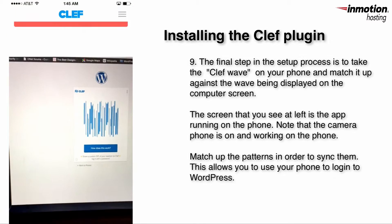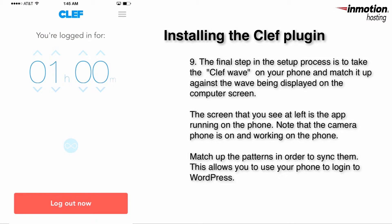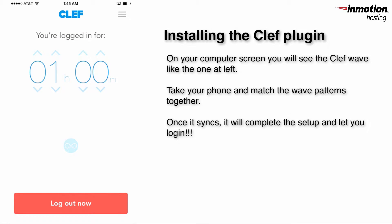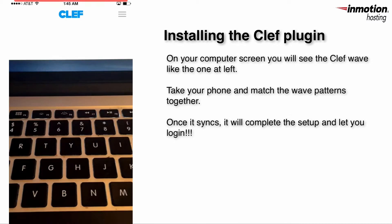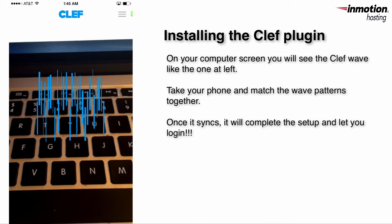Hold your Clef app up to sync with the wave. The app will then sync up with Clef on your smartphone and it will log you in. That's the final step for setting up the Clef plug-in for logging in to WordPress.